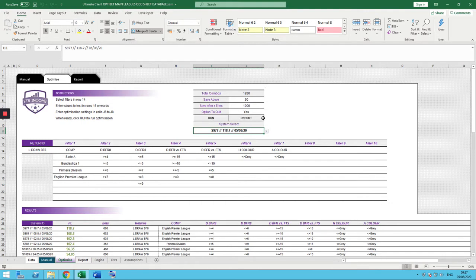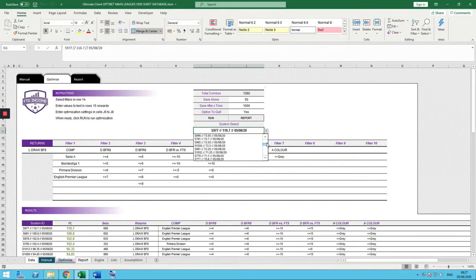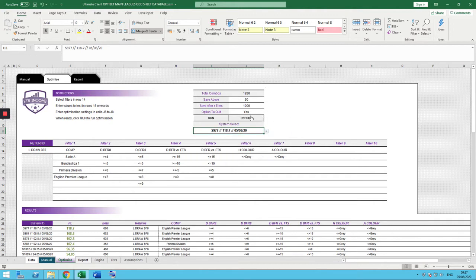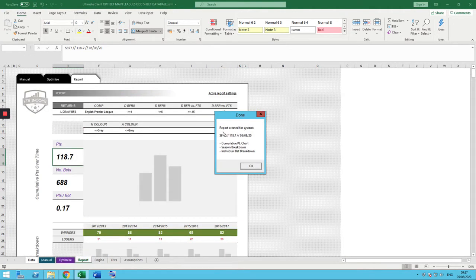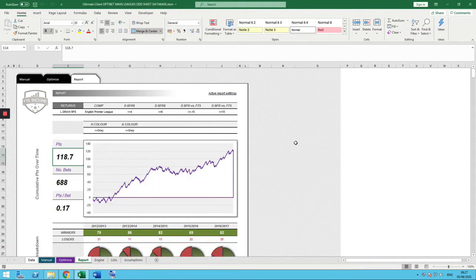Now I want to look at them in more detail, so I'm going to click the Report button. They also appear in a drop-down box in order, from most to least profitable. I'm going to take that top 118 points — why wouldn't you start at the most profitable? I'm going to click the Report button, load that system, and say: break it down for me, show me what you've got. Report created for the system. The first thing we see is the criteria: lay the draw, English Premier League, greater than or equal to 4, less than or equal to 6, minus 15 to positive 15, with no grey teams.